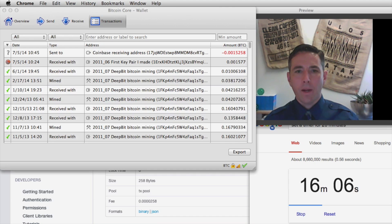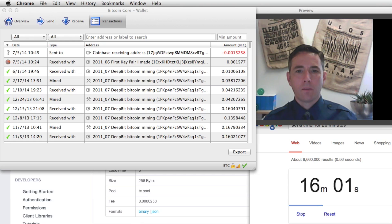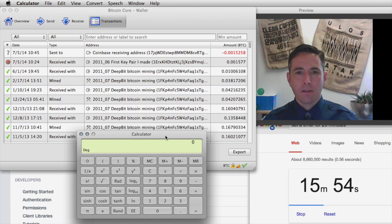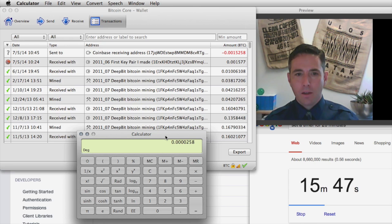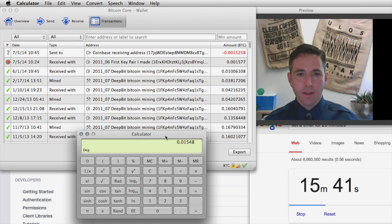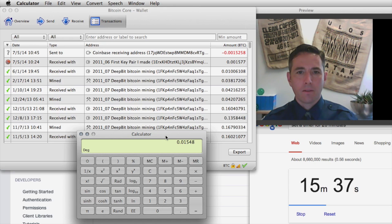While we're waiting, we can calculate what that transaction fee was. The fee was 0.0000258 bitcoin. Bitcoin is currently $600 each, so multiplying that out, the fee for doing that transaction was about 1.5 cents — so 1.5 cents on this dollar transaction.